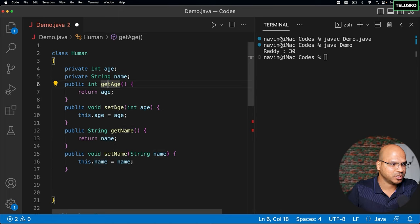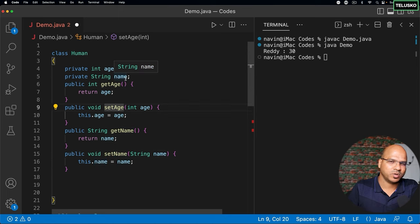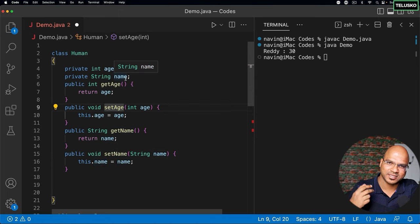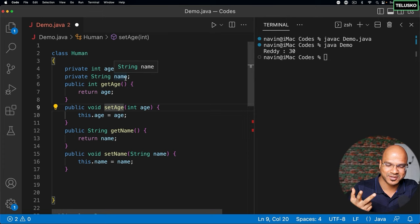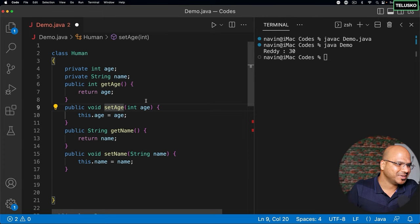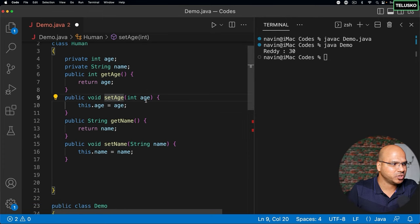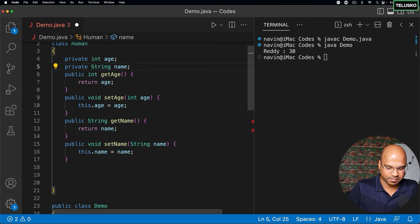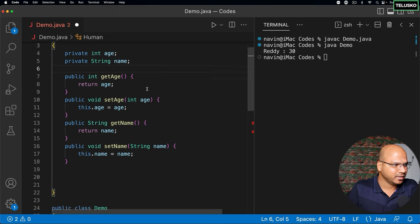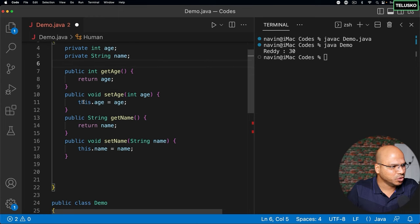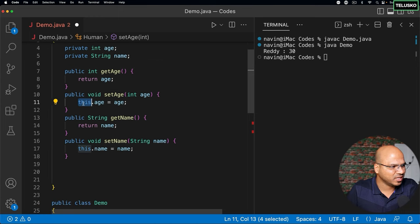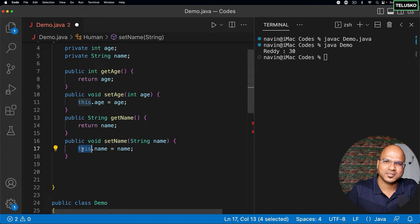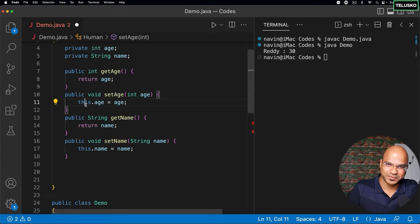So only thing is for every variable you need two methods: getters and setters. So yeah, that's it. But there's only one issue now. If I use the code which is given by the IDE, you can see this new keyword here. We got this, what is this? So let's talk about this in the next video.